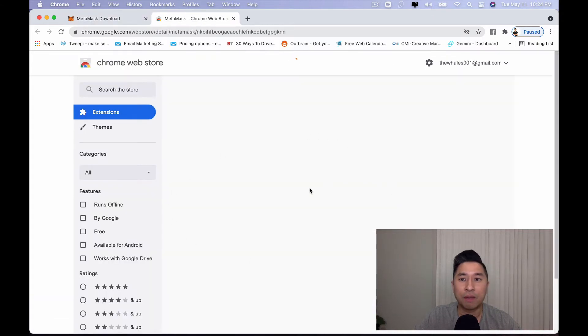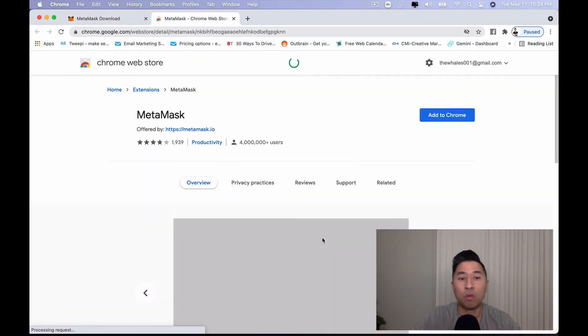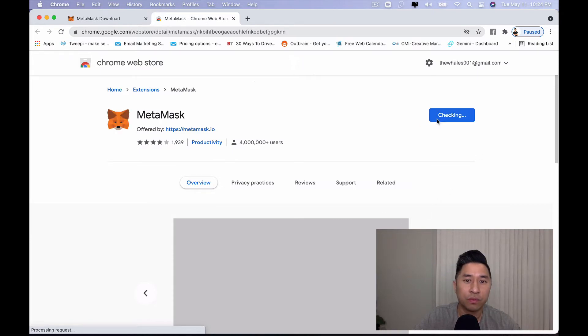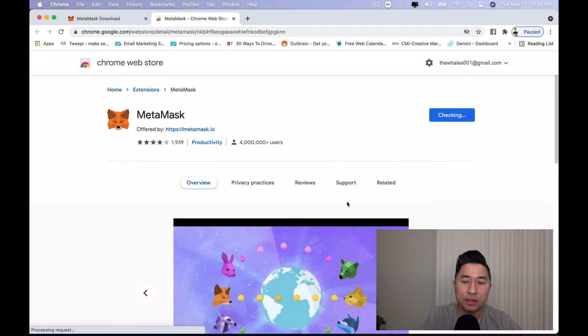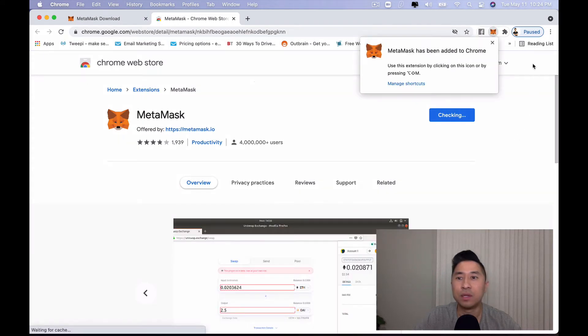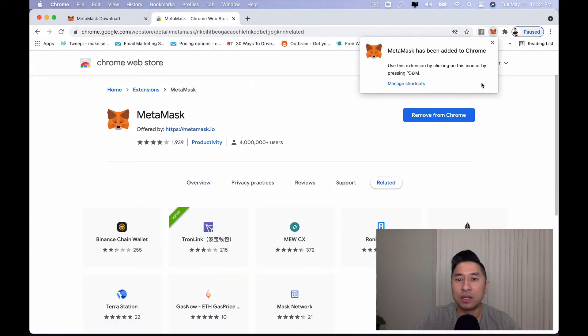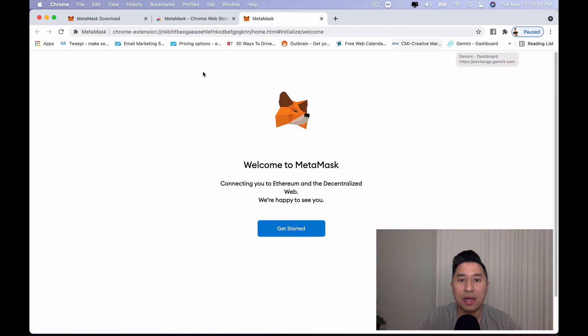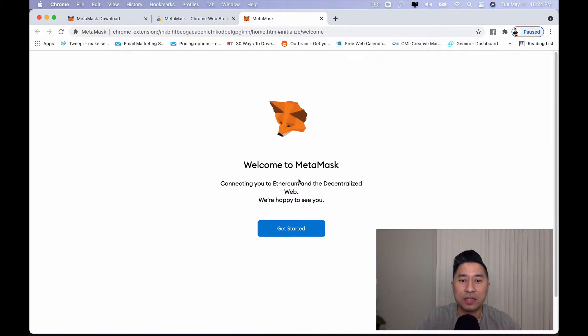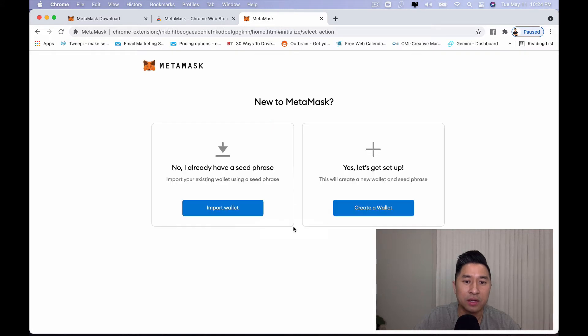So right here, it's going to prompt me to the Chrome web store. I'm going to click on add to Chrome, add extension. Once I'm done doing so, I'll get this pop-up right here. MetaMask has been added. And now I have this cool little Fox right here that just kind of stares at my mouse. Let's click on get started.